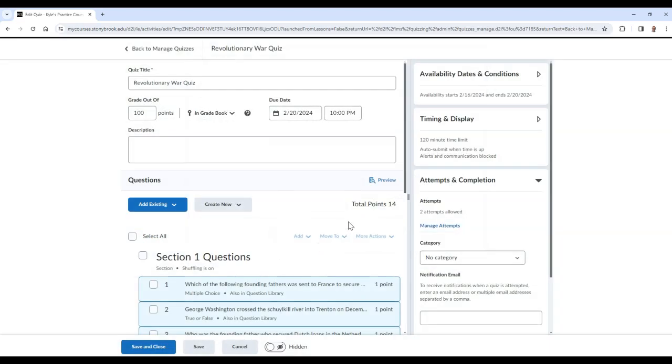If you use quiz categories, you can choose which category this quiz will be assigned to. Please note, however, that quiz categories are not the same type of categories that appear in grades.